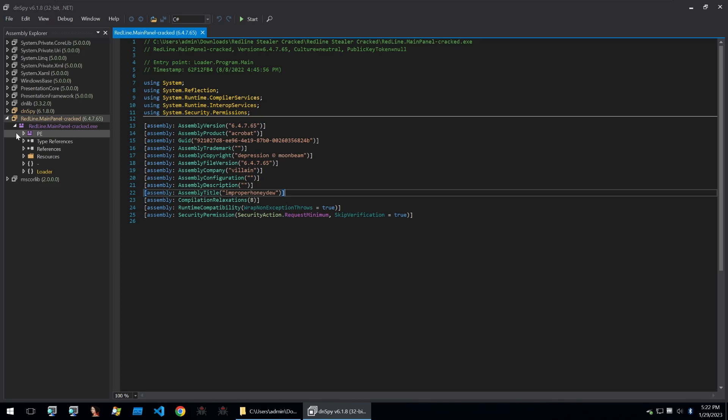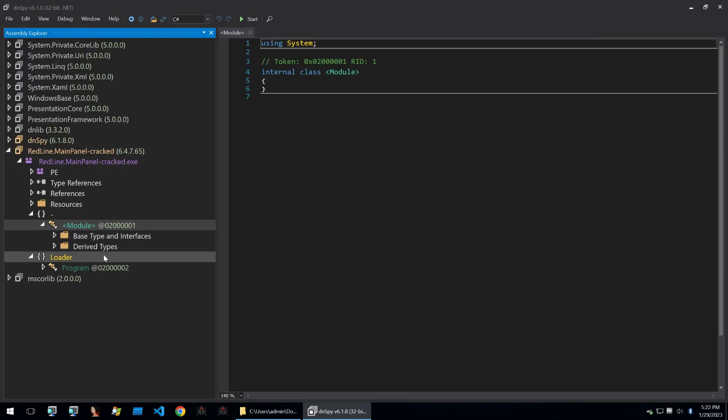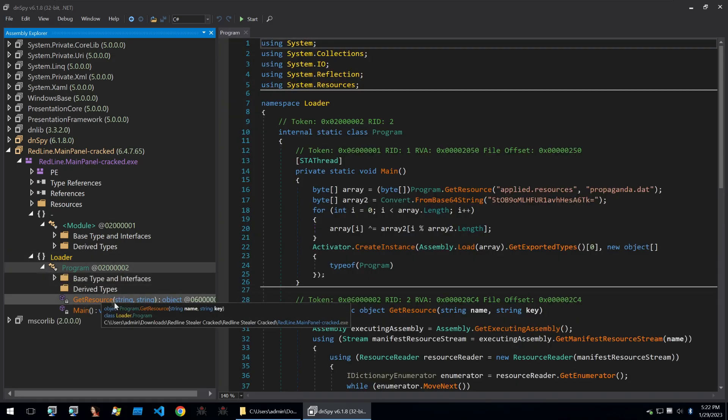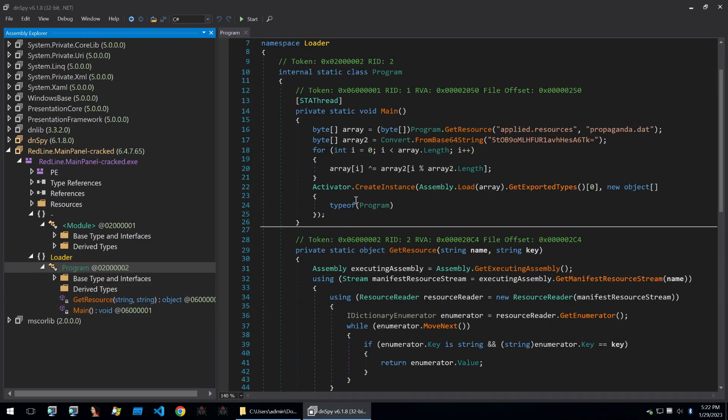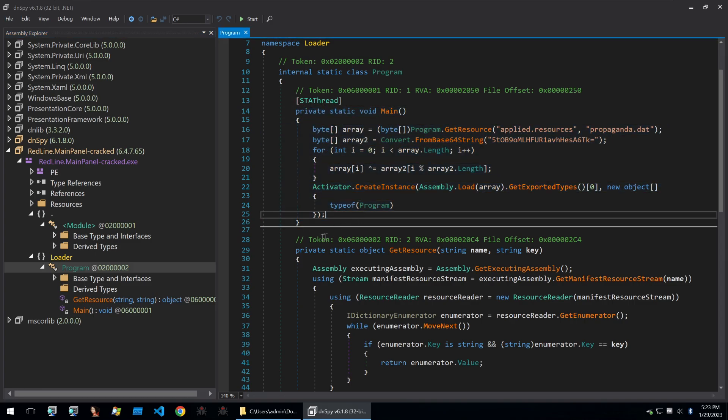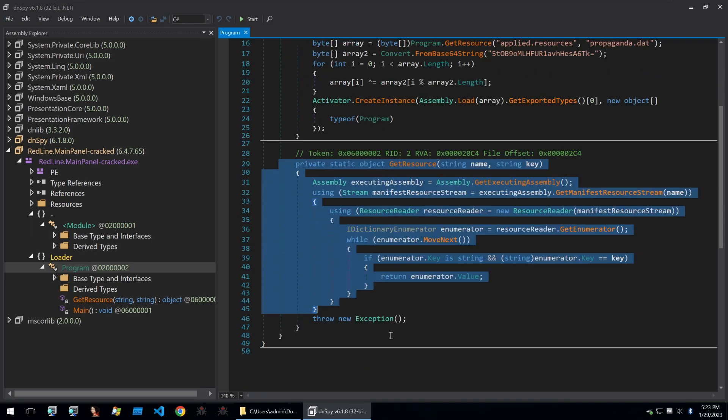If we look within the binary, we see two classes here. We just see the module, which has nothing in it. And then we see a class called Loader and it's got the program within it. And within the program class, we see that there is a main function, which is what you will go into when you run the binary and a get resource function.